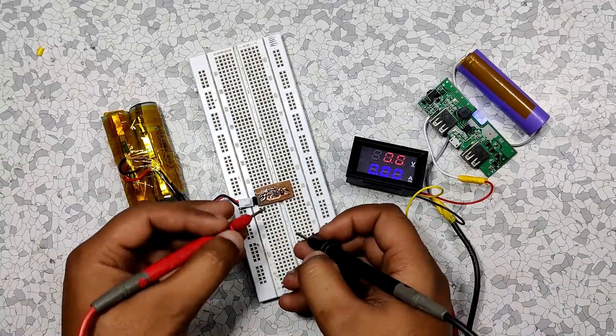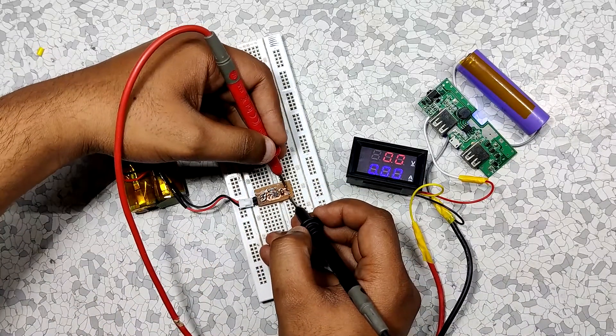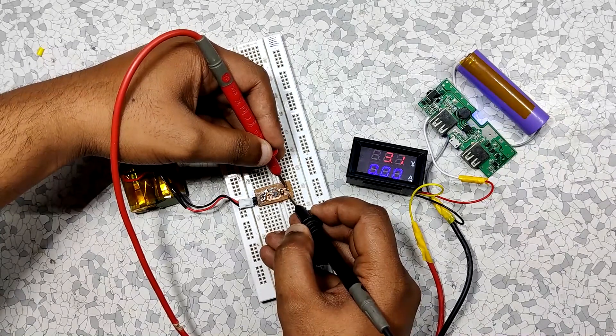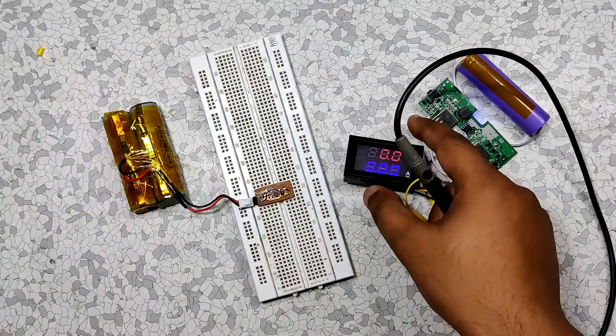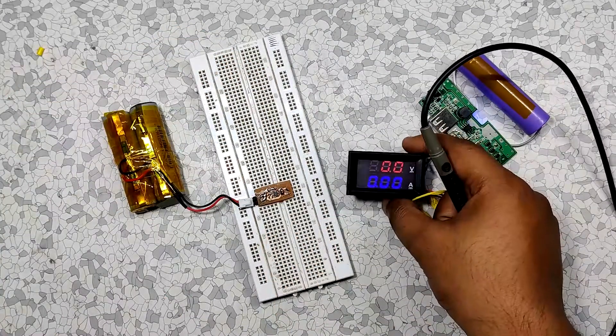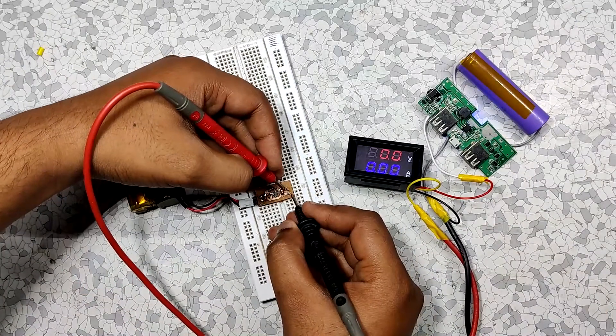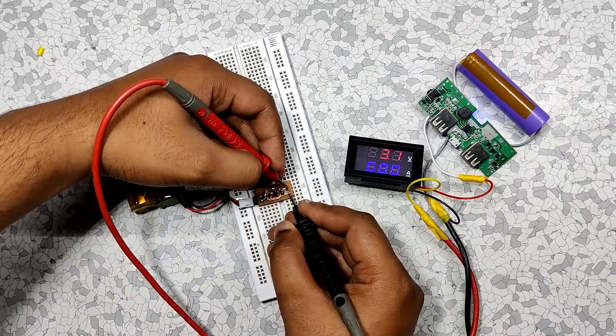Now we measure the voltage across the output side which is 3.2 volts. The LDO has dropped 0.4 volts from a 3.6 volt source which is enough to power this small BLE module.